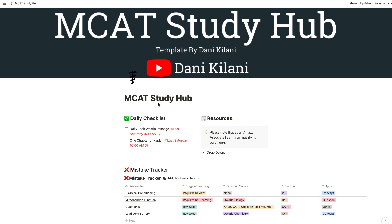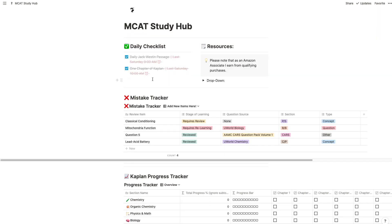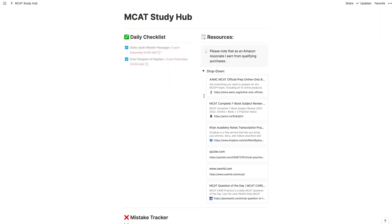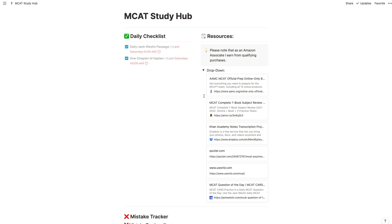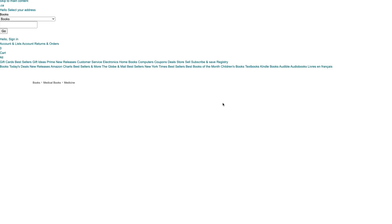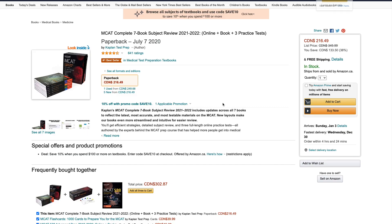Right as you load up the Study Hub, you'll see a checklist. This is what you can use to plan out your daily tasks the night before. You can also specify the time you want to do each task, and then check it off as you finish. I also included links to the resources I used on a daily basis, like Jack Westin and UWorld. If you're going to be buying the Kaplan MCAT books new, use my link and I get a small commission at no cost to you.